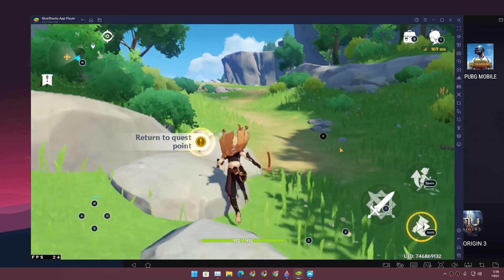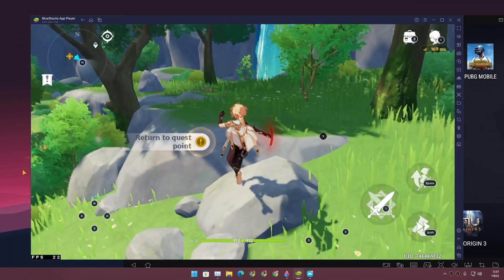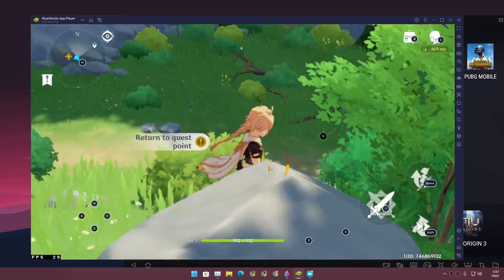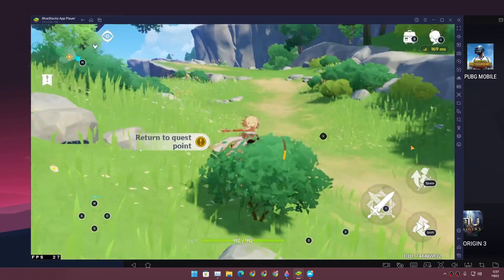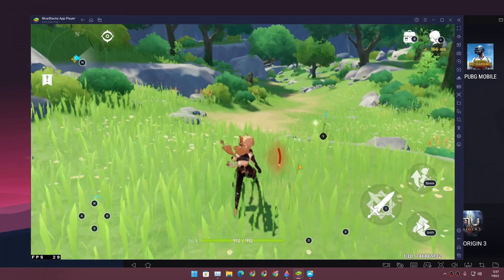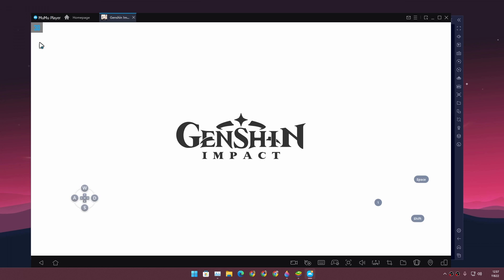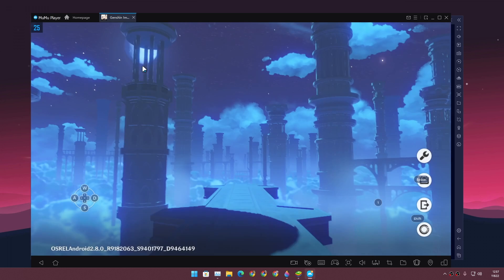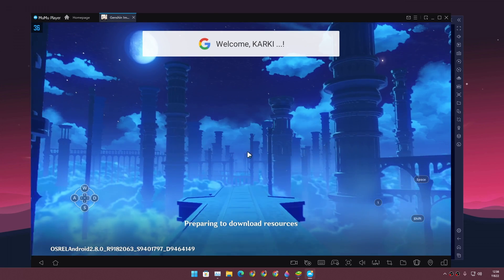You can see the FPS counter at the bottom of BlueStacks — it's not a constant 30 FPS. The game data will sync to my account so I can use it on the other emulator at the same level. Now let's test MuMu Player X — the FPS counter is at the top here, and I haven't changed any game settings or quality options.